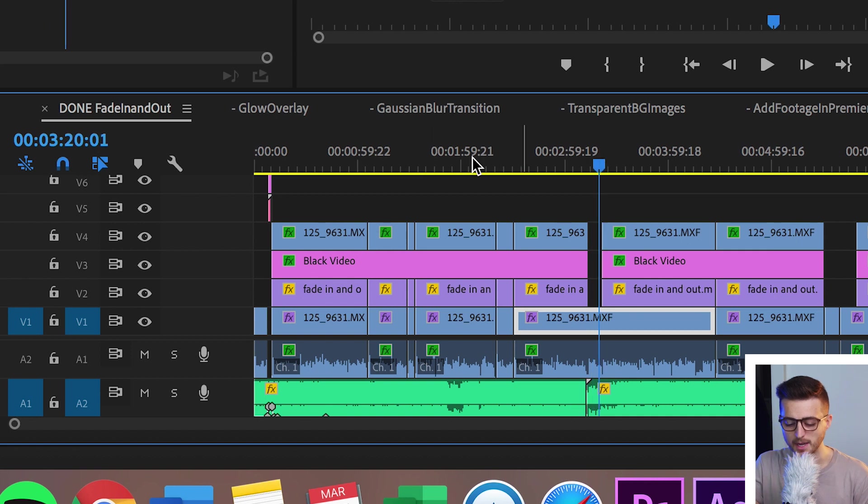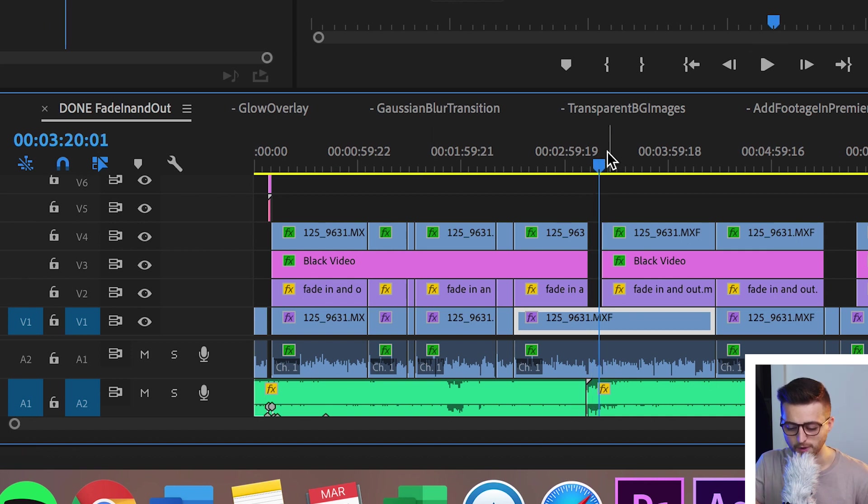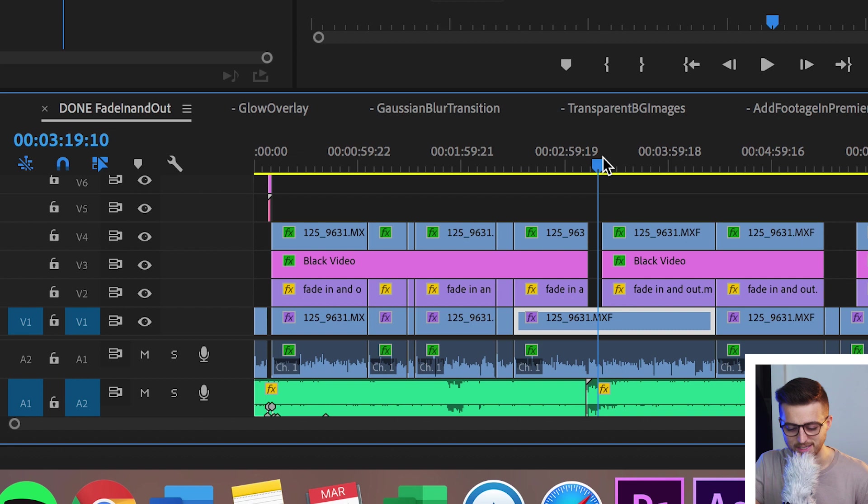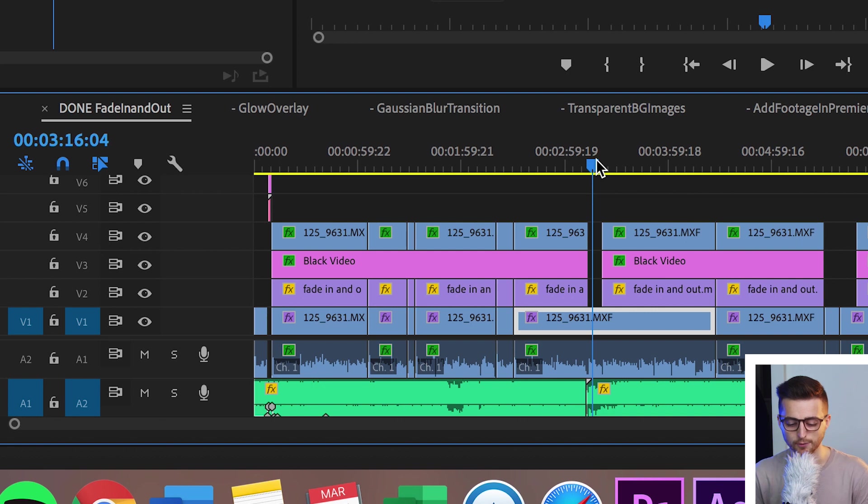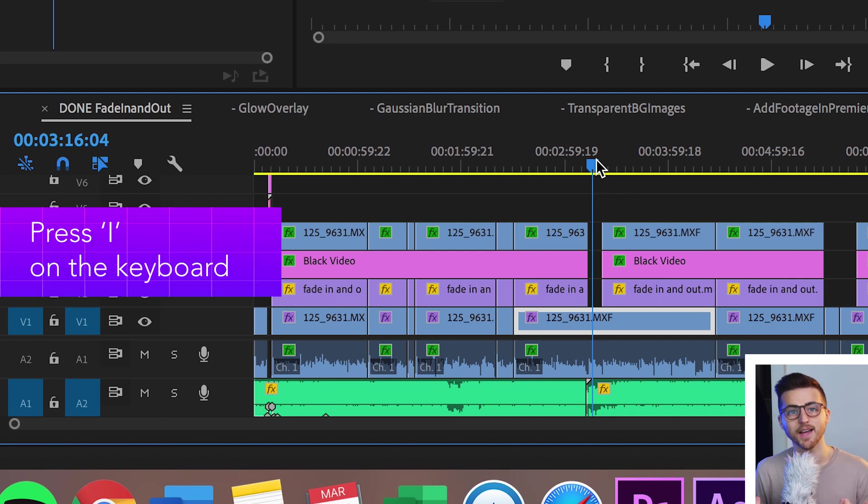So on the timeline we're going to go ahead and find the point where we want to start the video. So let's say it's going to be at this specific point, so 00:03:16:04. We're going to select I on the keyboard. That's going to select an in point.